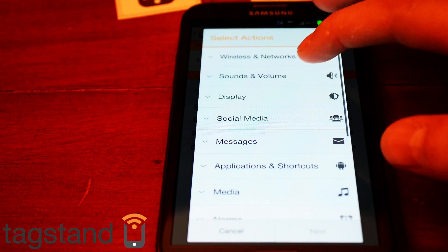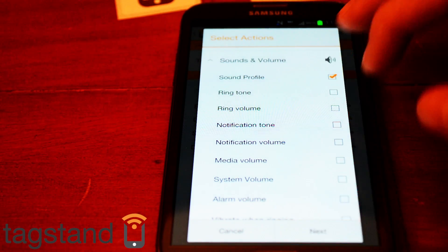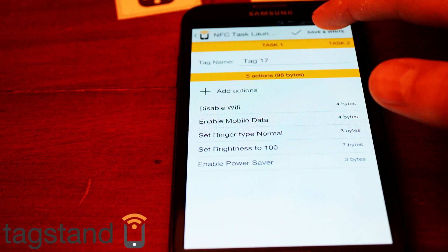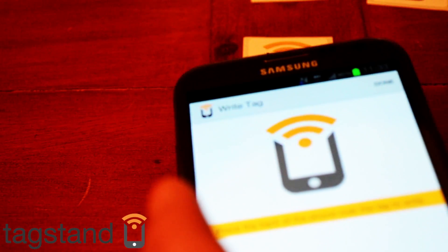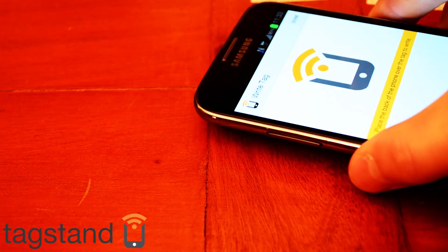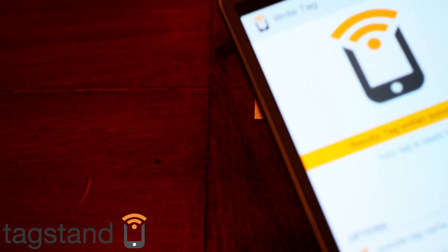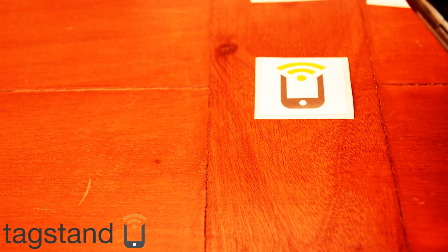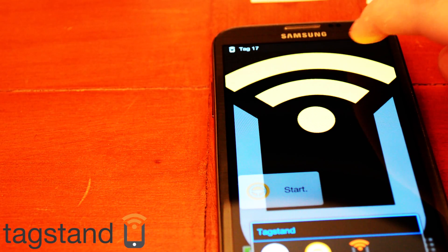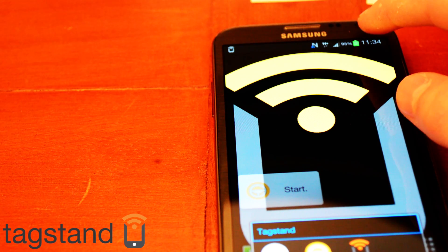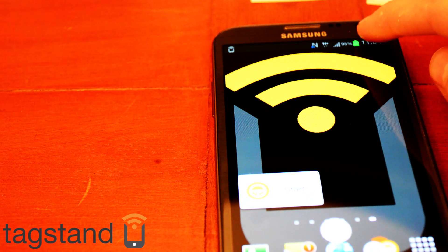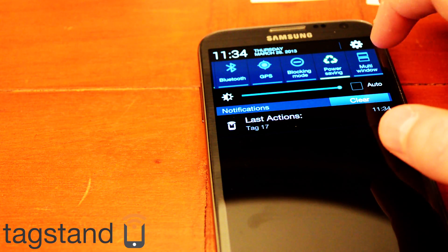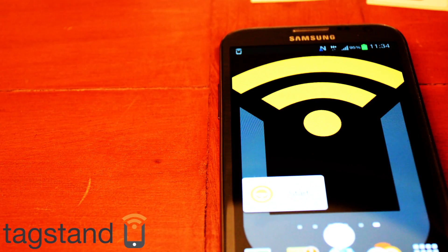I also forgot to add sound volume — set ringer to normal. To save and write this, press the save and write button, take your tag, hold it over the phone, and it's written. Now if I swipe over the tag it turns on my mobile data, puts brightness to one hundred, turns sound on, and enables power saving.